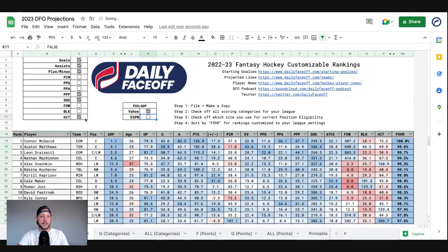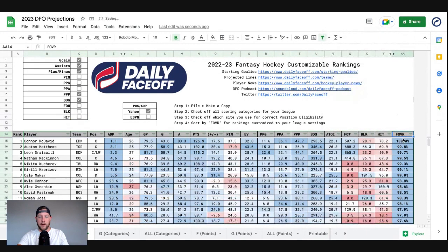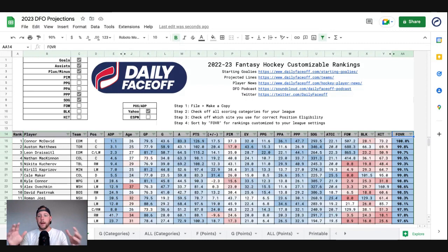Same thing for Yahoo. If you're playing in a league that counts hits or any of these categories, you simply check off the categories that you have and you'll get new rankings. You go over here and sort by Fantasy overall. Think of Fantasy overall as NHL's overall — so out of 99, Connor McDavid might be a 99. It's an easy way to rank players, simple and easy to digest, and it breaks things down based on your scoring categories.